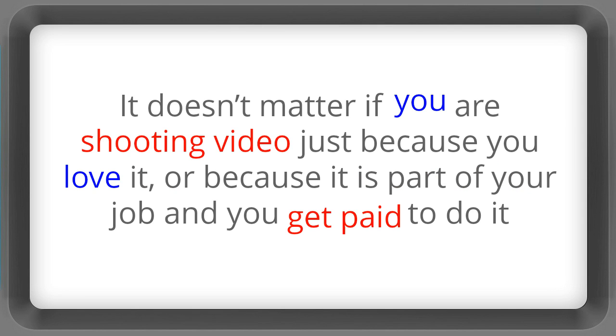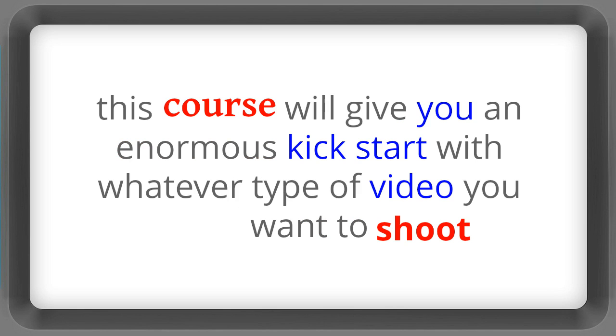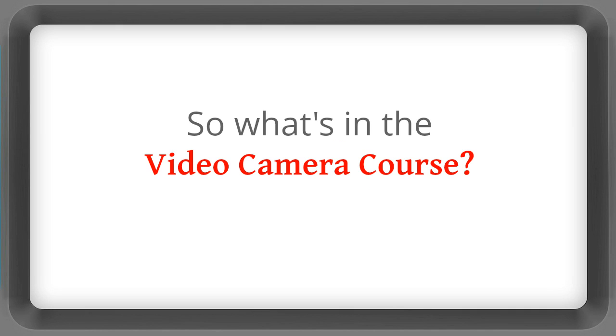But it doesn't matter if you're shooting video just because you love it or because it's part of your job and you get paid to do it. This course will give you an enormous kickstart with whatever type of video you want to shoot.